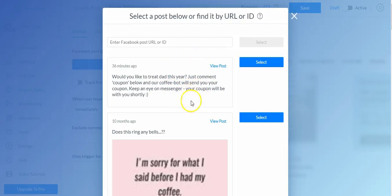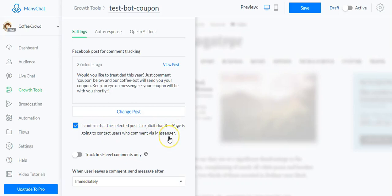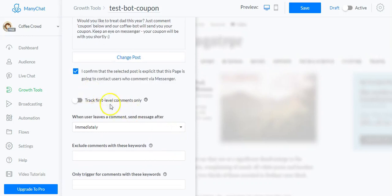The next thing we must do is select a post to attach this bot to. Click 'select a post' and it will show available posts — I'm going to select the one we just looked at. You'll see why it's so important to be explicit that people will be contacted via messenger, because we need to tick a box here that says: 'I confirm that the selected post is explicit that this page is going to contact users who comment via messenger.'